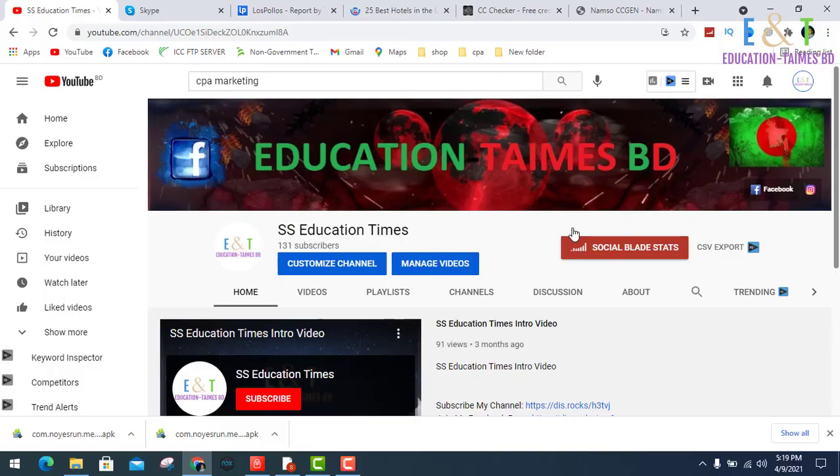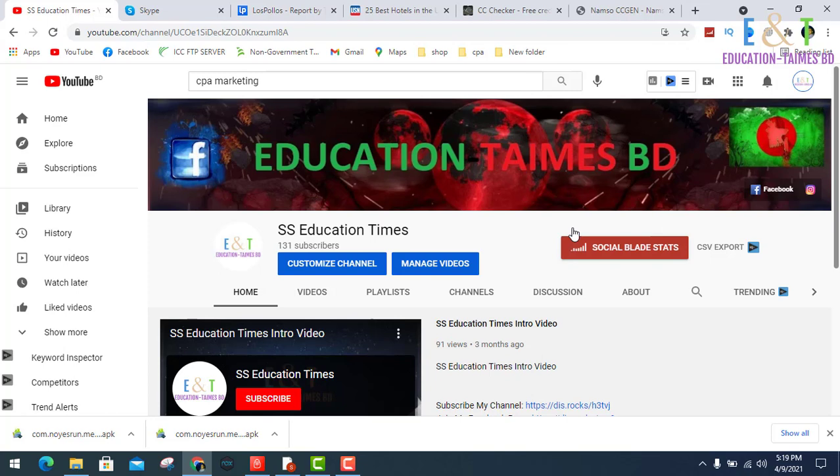Hello friends, welcome to my YouTube channel Education Times. Today I will show you a new trick for CPA marketing, new tips for gamers who use PlayStore and are using paid apps from here.